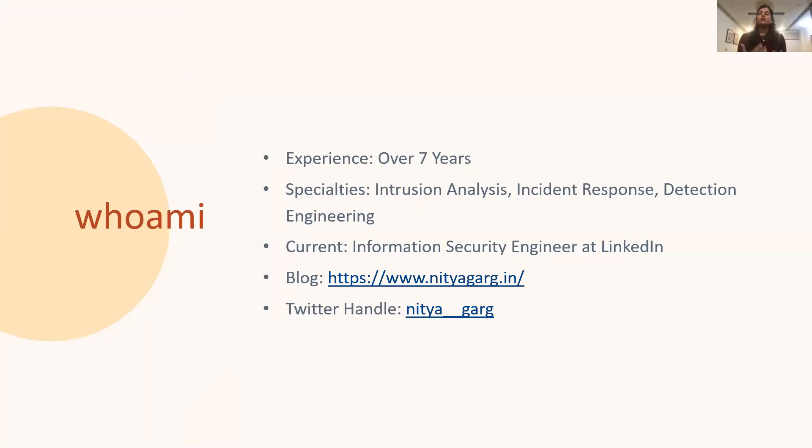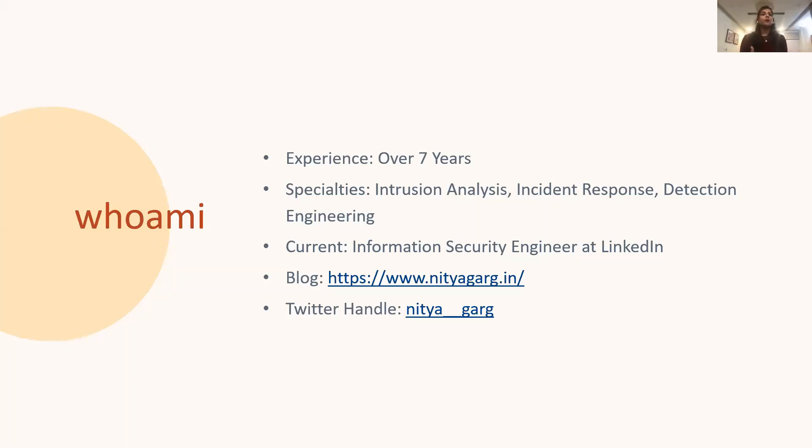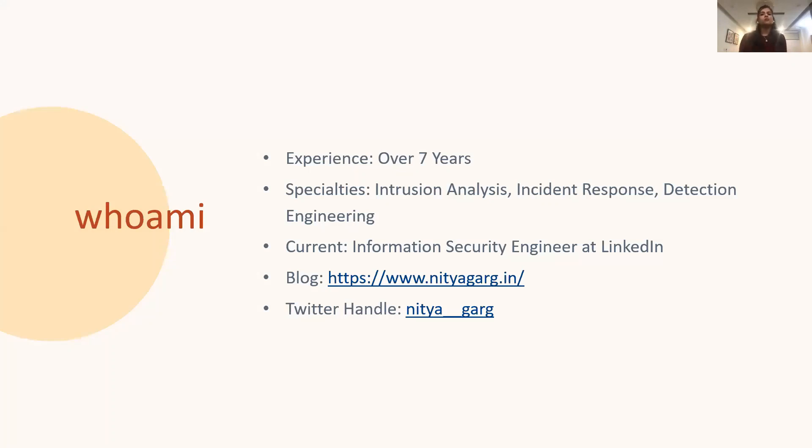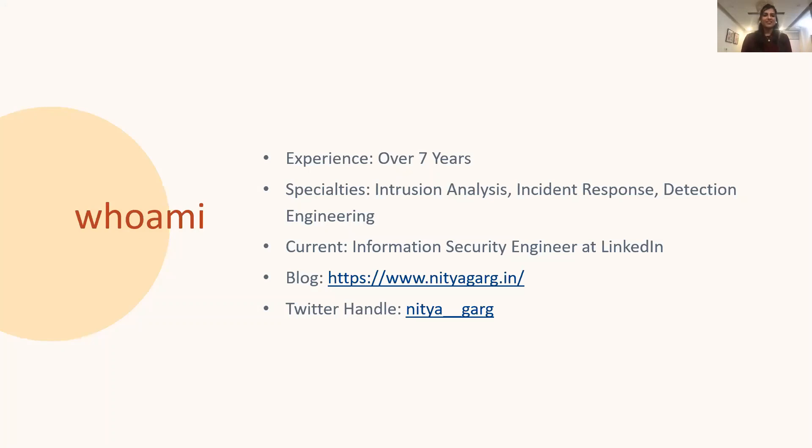I have over seven years of experience in cybersecurity, most of which has been focused on analyzing intrusions, responding to security incidents, and building detections. Currently, I'm working as an information security engineer for threat mitigation and incident response team at LinkedIn. I have a blog that I use as a platform to share my thoughts, learnings, and experiences on InfoSec and on life. I can be found on Twitter by handle Nitya__garg. Alright, let's get started.